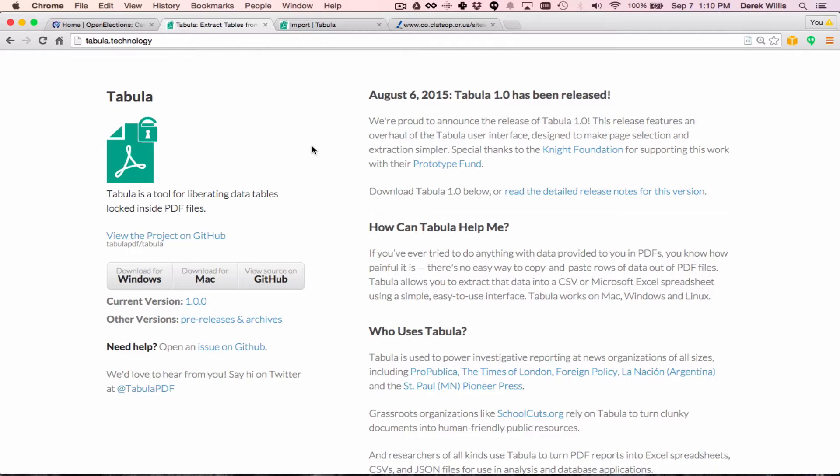Many states and counties provide election results in electronic PDF files. In our experience, Tabula works best on those files that contain clear rows and columns, although it can be used to extract data from a variety of layouts.